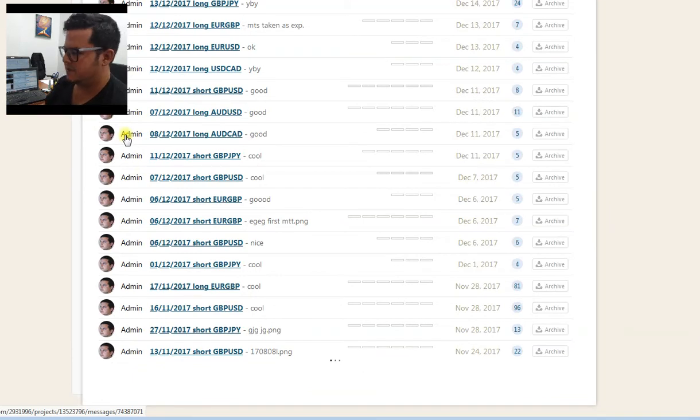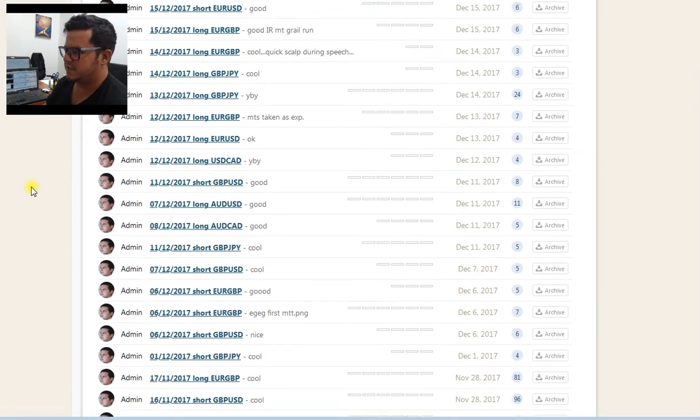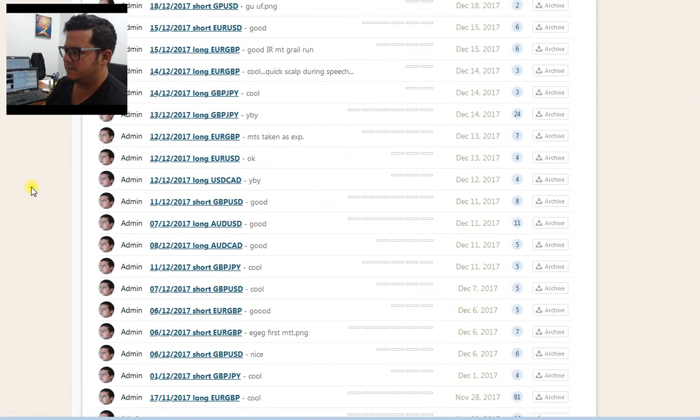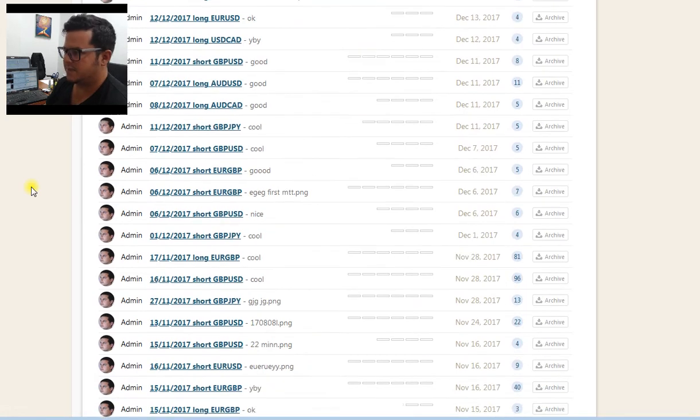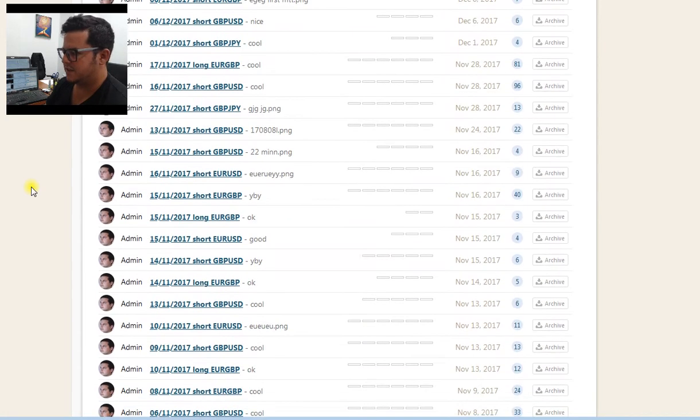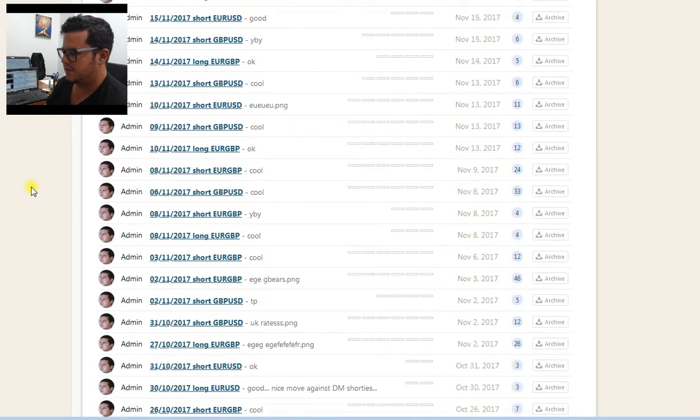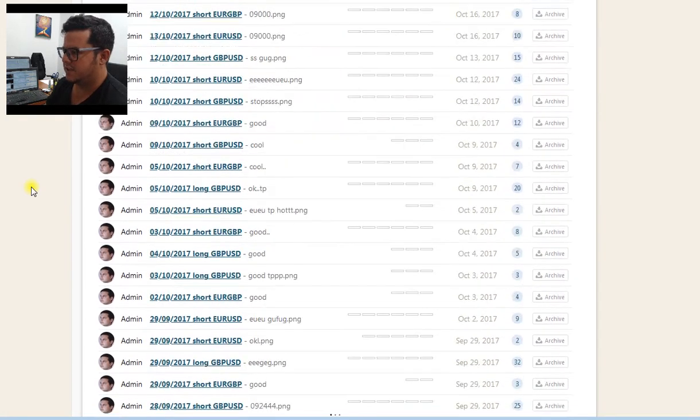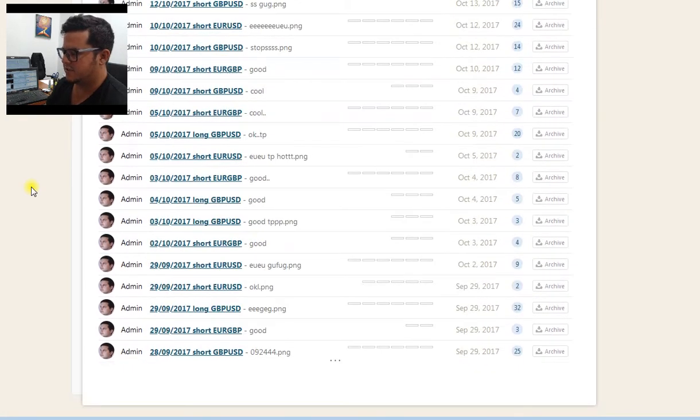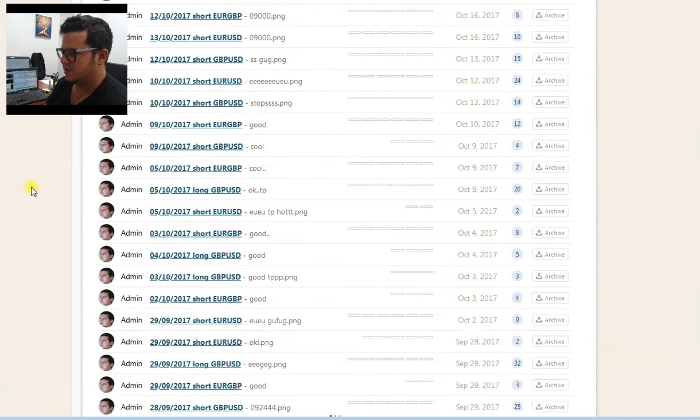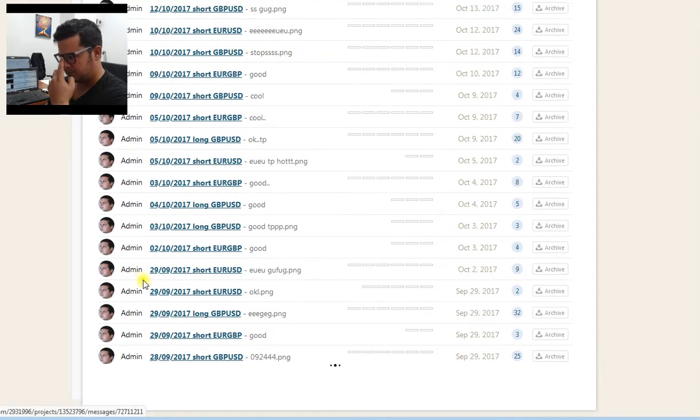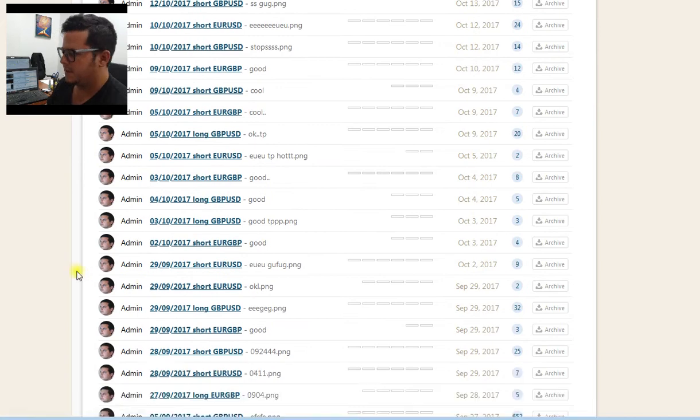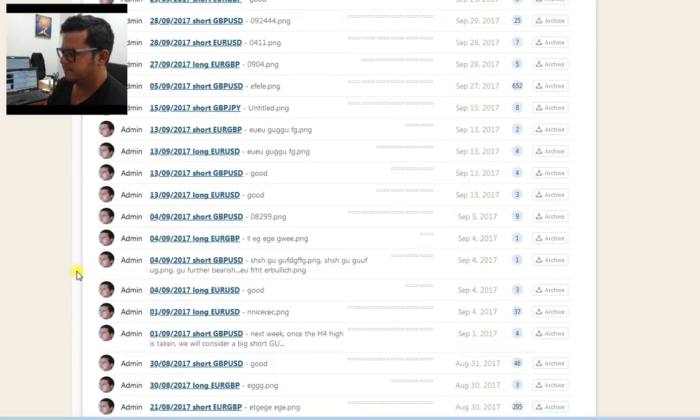You see how serious I am about my forex trading. It's no joke, it's a business. You can see the amount of dedication, the degree of dedication I've shown. This is 2017, all the way back.